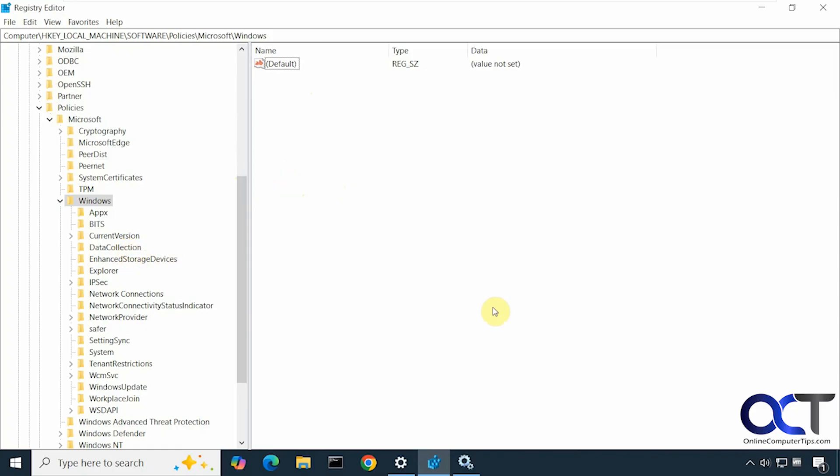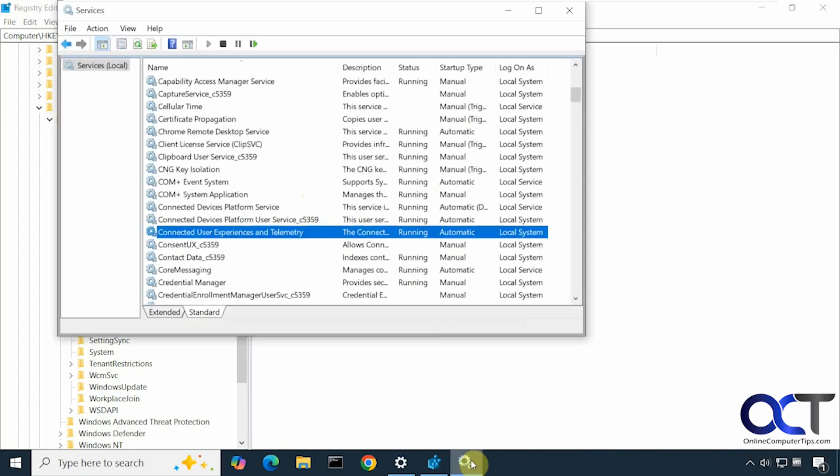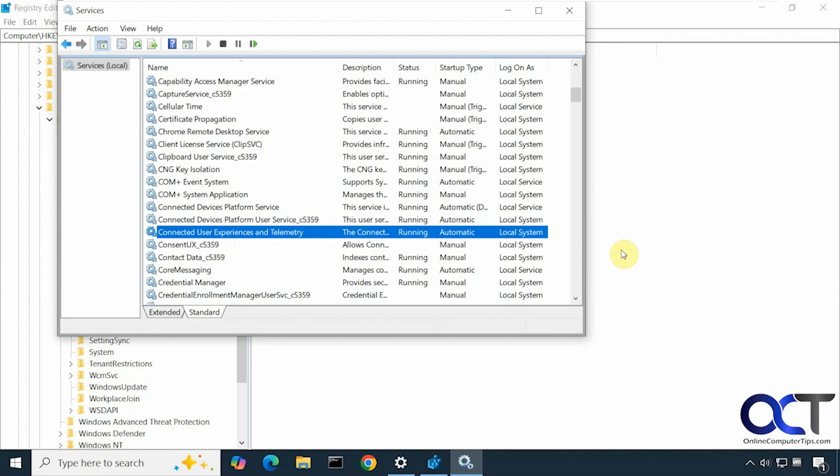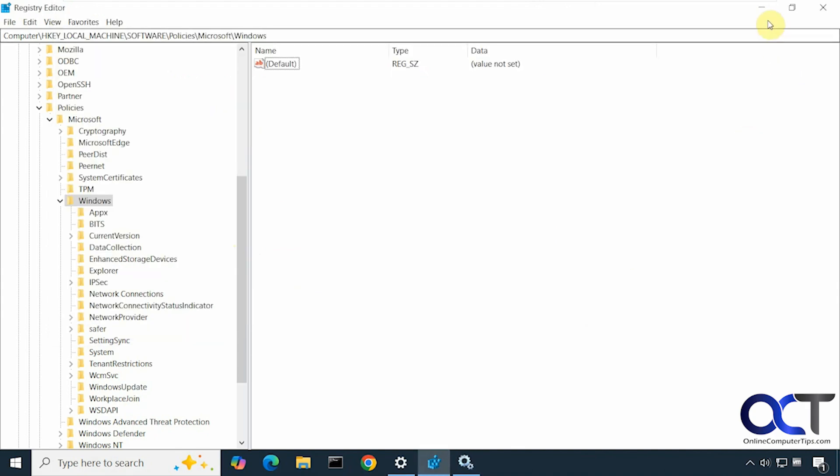Then another thing you could look for is to go to the Windows Services by typing services in the search box here, and then look for Connected User Experiences and Telemetry. Make sure it's set to Automatic and running. So these are just a couple of things you could try if you don't have this option yet. I'll put this information in the description as well.